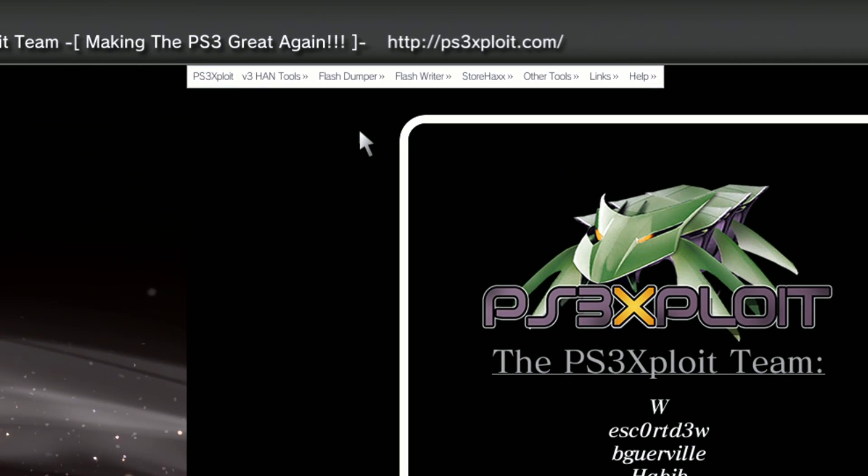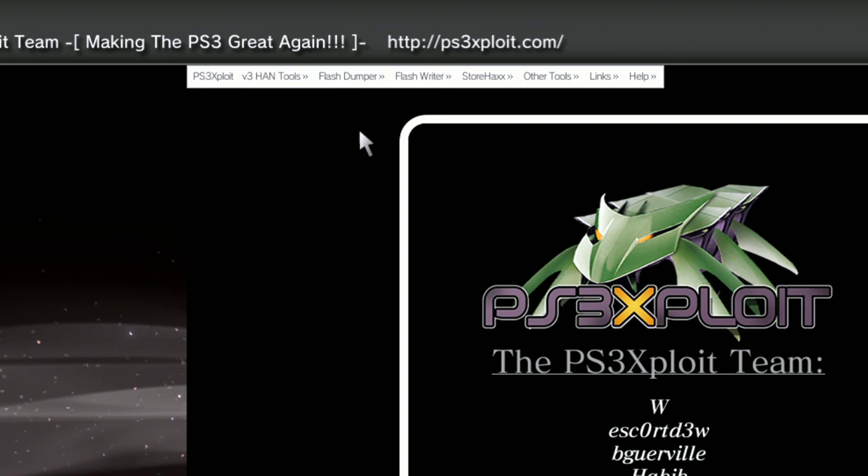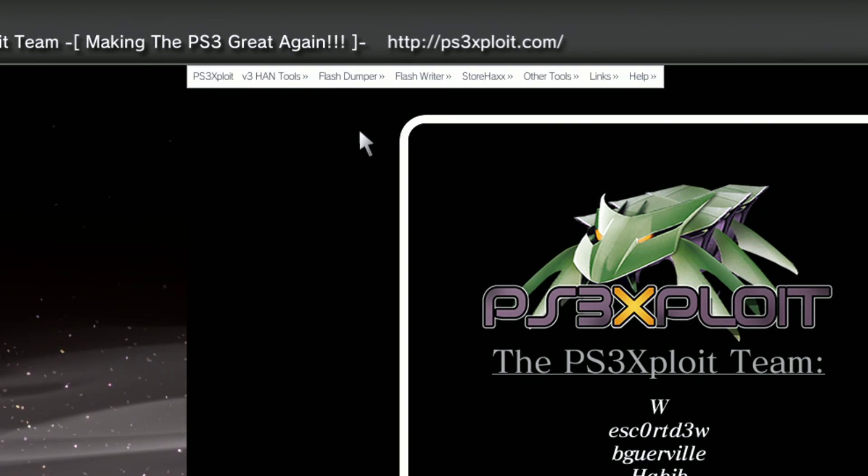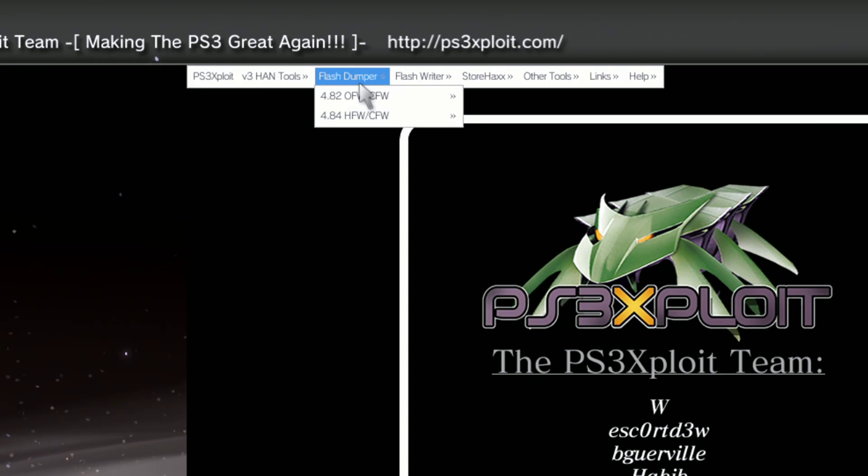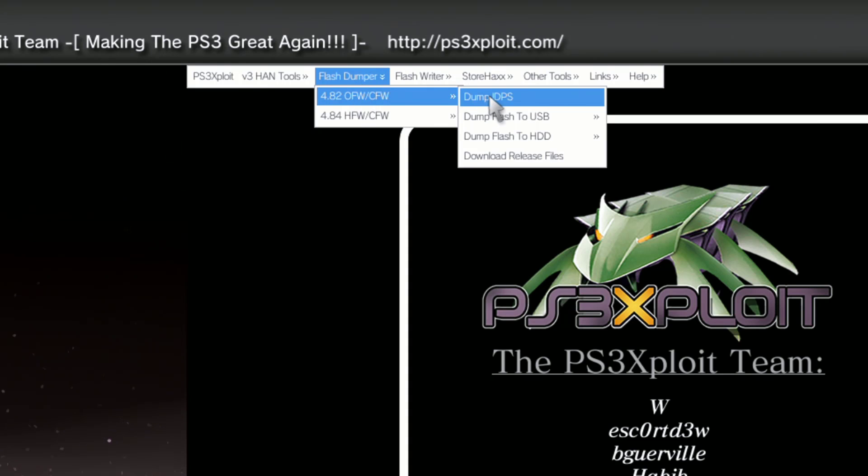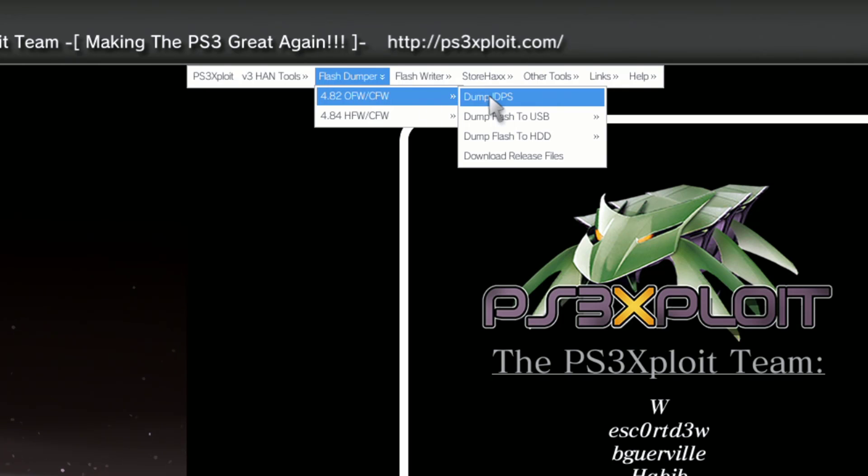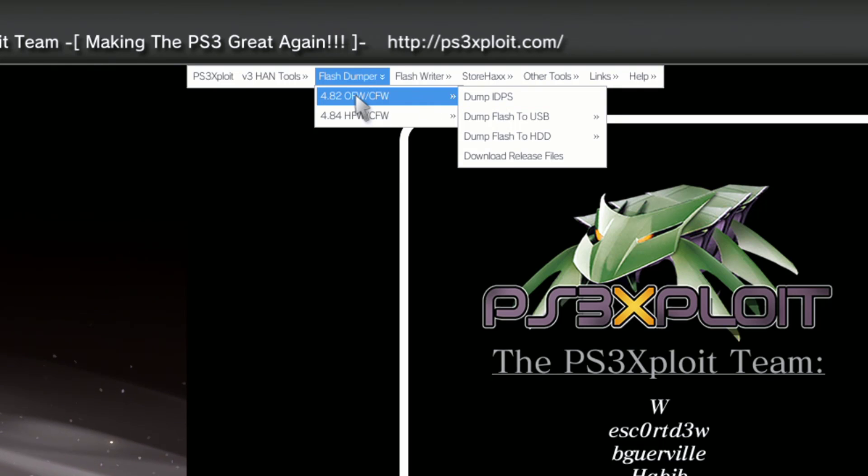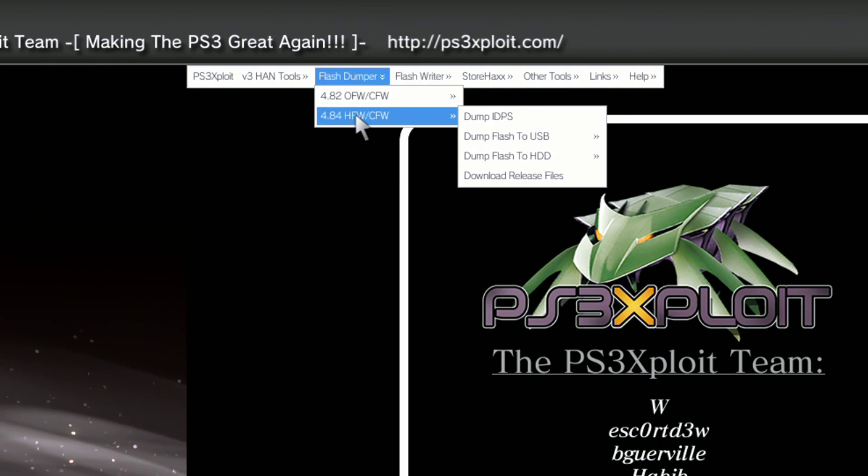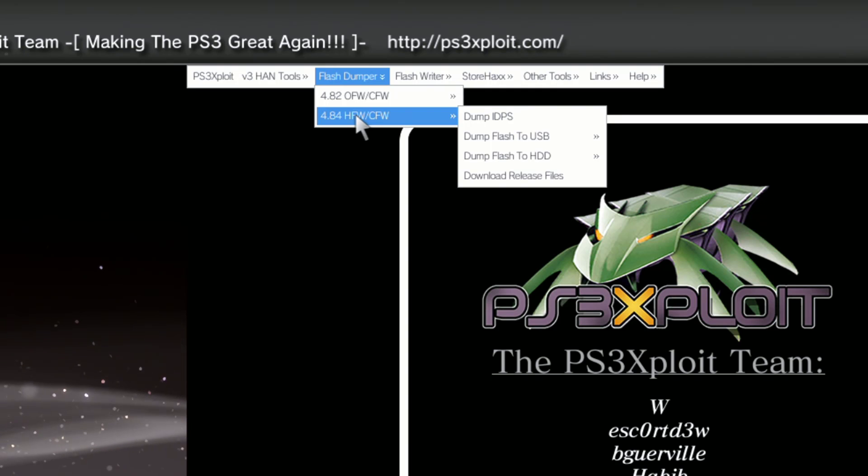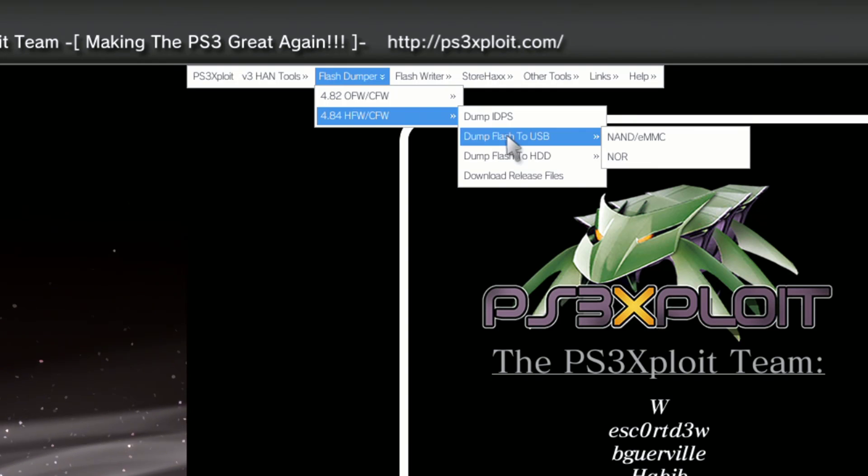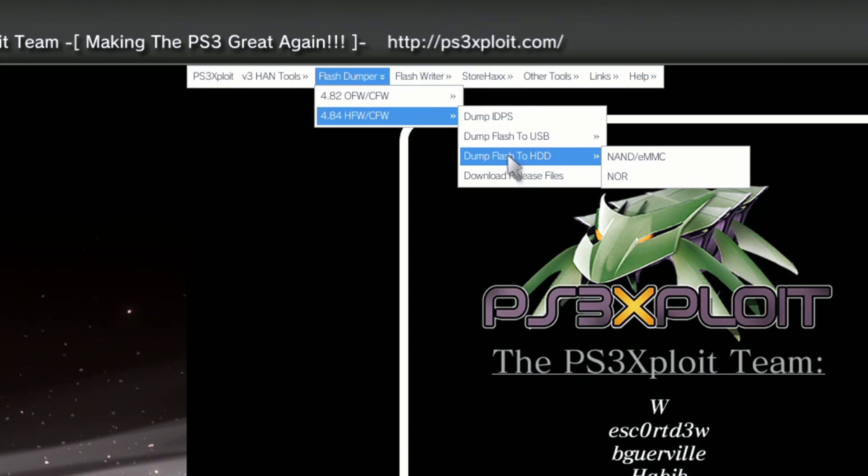As I said guys, they updated it so we don't have to use mini web at all. Go to the section where it says flash dumper. At the top it says 4.82 CFW to OFW - we're not going to use that one. We're going to use the 4.84 HFW to CFW.